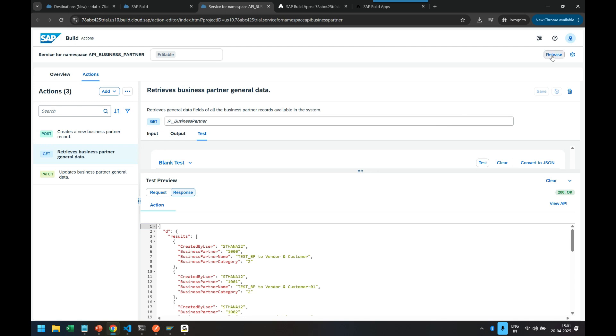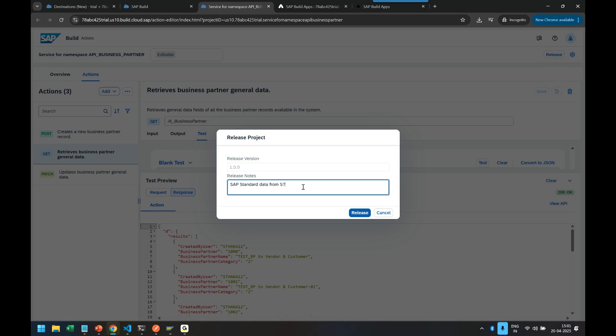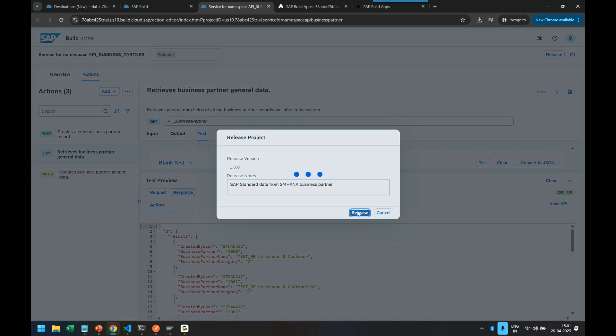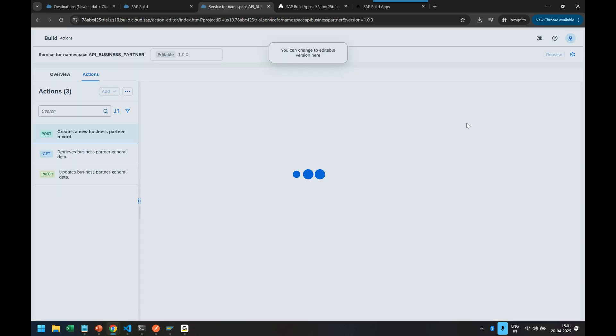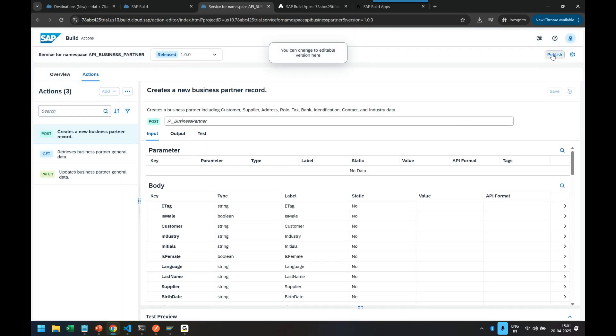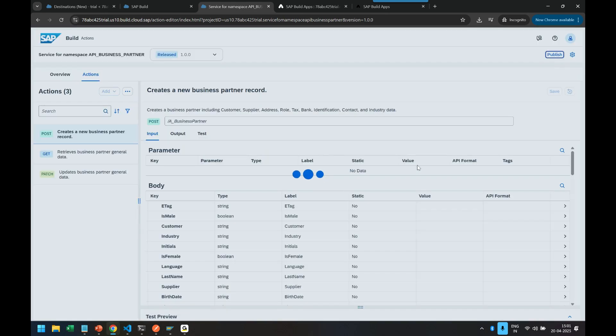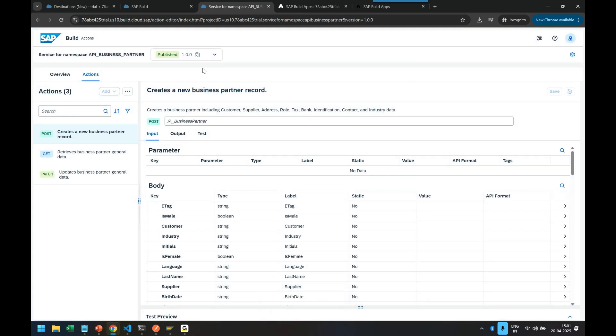Yes, now we can release this because we want to reuse it later on in build apps. So we have to release and I can say SAP standard data from S4 HANA business partner. I release and then we are going to publish because until you not publish it cannot be reused in other components. So it is now published.